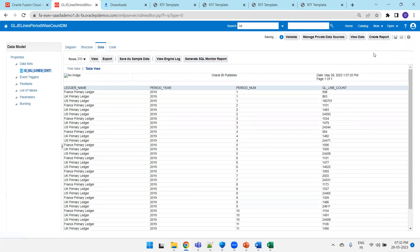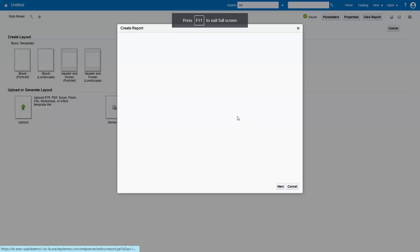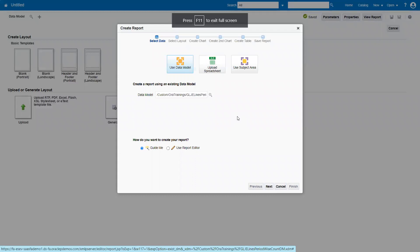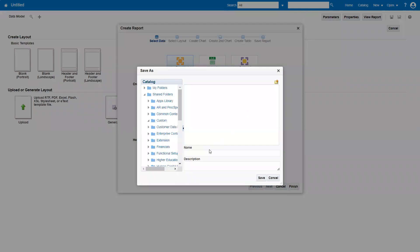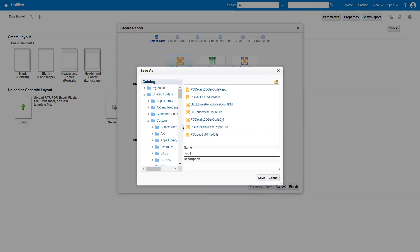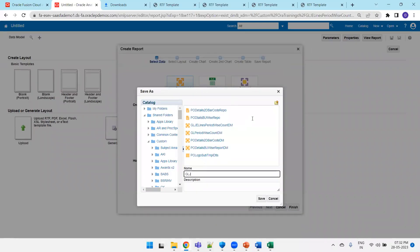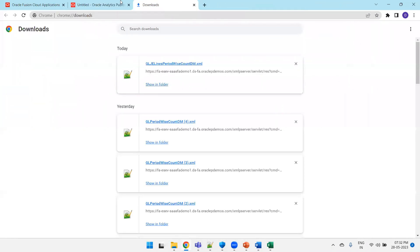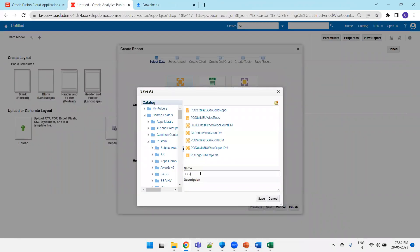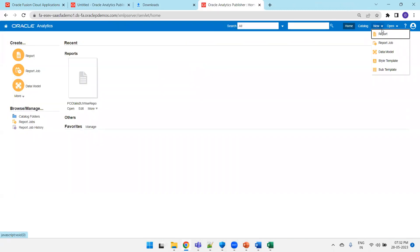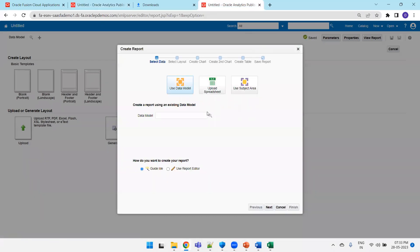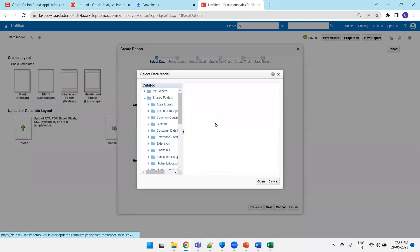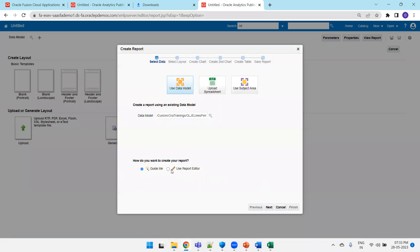And now what we can do, we can register from the BI Publisher and check it out how it works from the BI Publisher also. Save the data model. Click on create report. Click on use report editor, you can finish. GL J lines. One minute, got stuck.